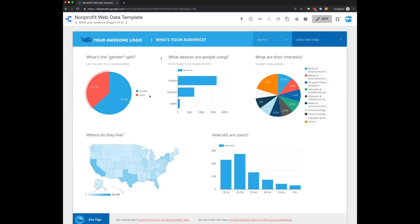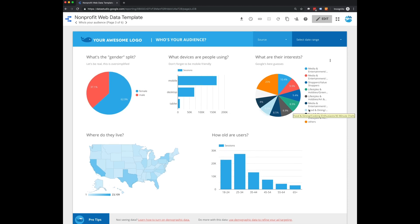On the second page of this template, it's focused on audience. So who your website audience is. You can see the gender breakdown, device breakdown, what their interests are—take this with a grain of salt, it's Google's best guesses—age breakdown, and geography breakdown.